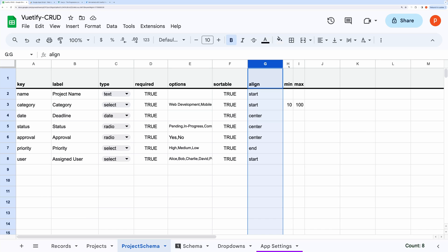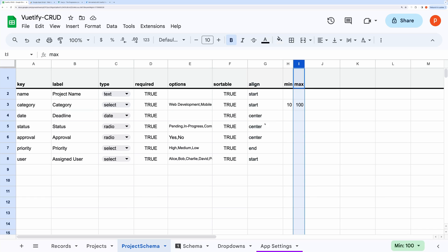Once again, I am repeating, the entries in the key column should match exactly with the table header.